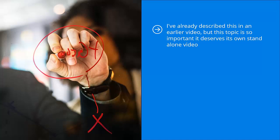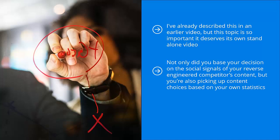This content has some sort of traction in your niche. You already know that there is a significant amount of demand for this particular type of content. Not only did you base your decision on the social signals of your reverse-engineered competitor's content, but you're also picking out content choices based on your own statistics.